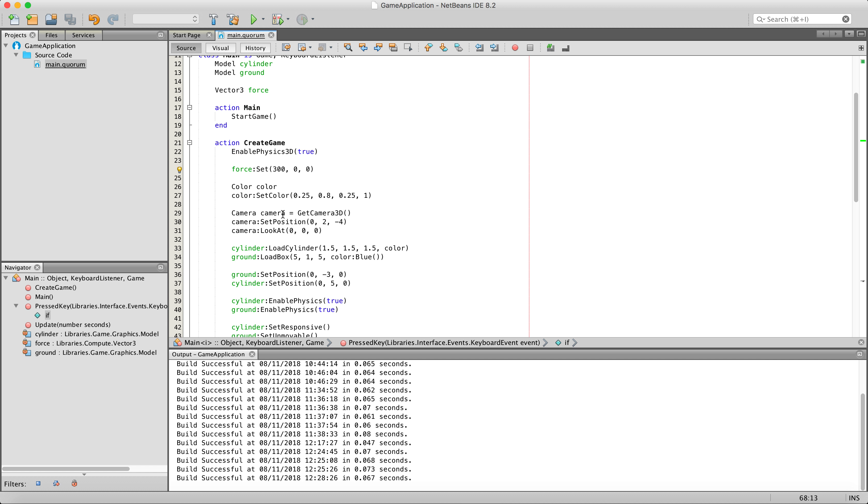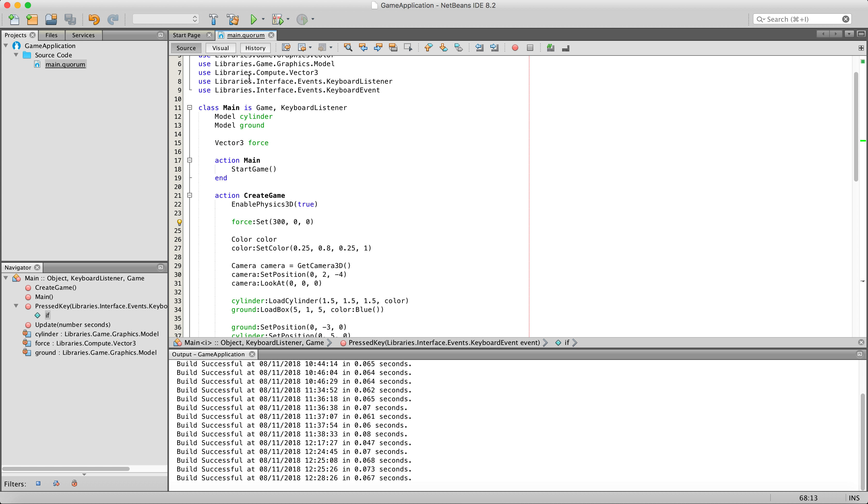First things first is to create a vector, which I have already done. You want to create a vector 3 called force, or whatever you want to call it. I am just calling it force to make it easier. Then you want to set the values in your vectors. If you are not setting the mass yourself, you are going to want to go typically fairly high, especially if you want it to be at a reasonable speed or velocity. Then typically a higher number will work better.